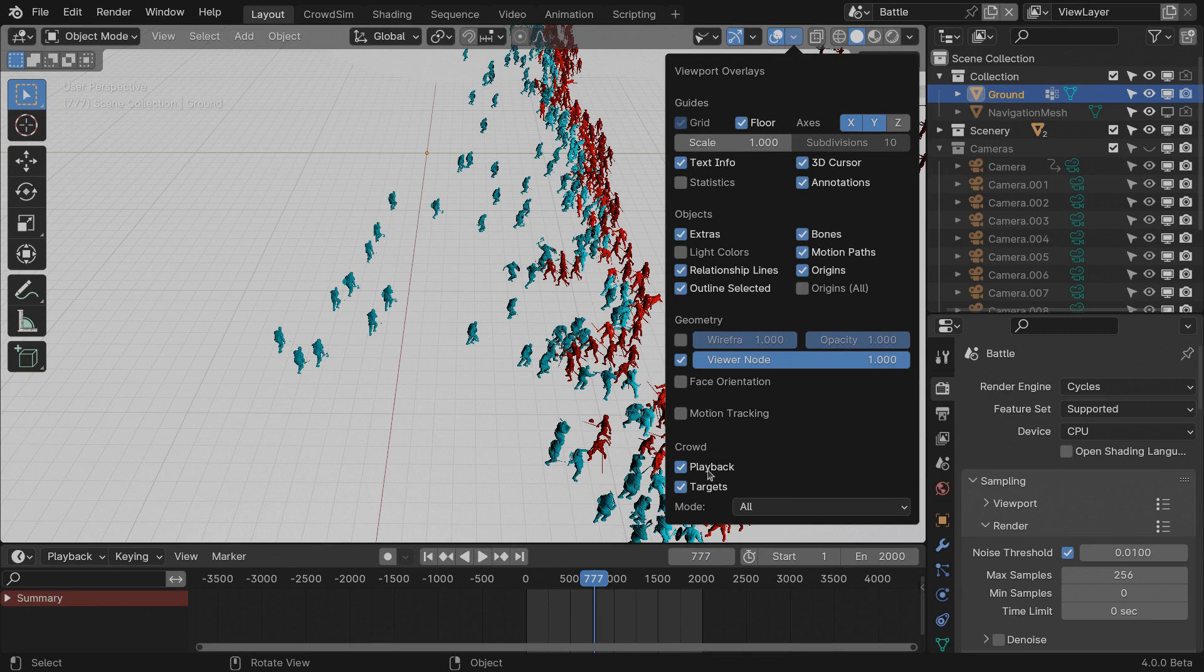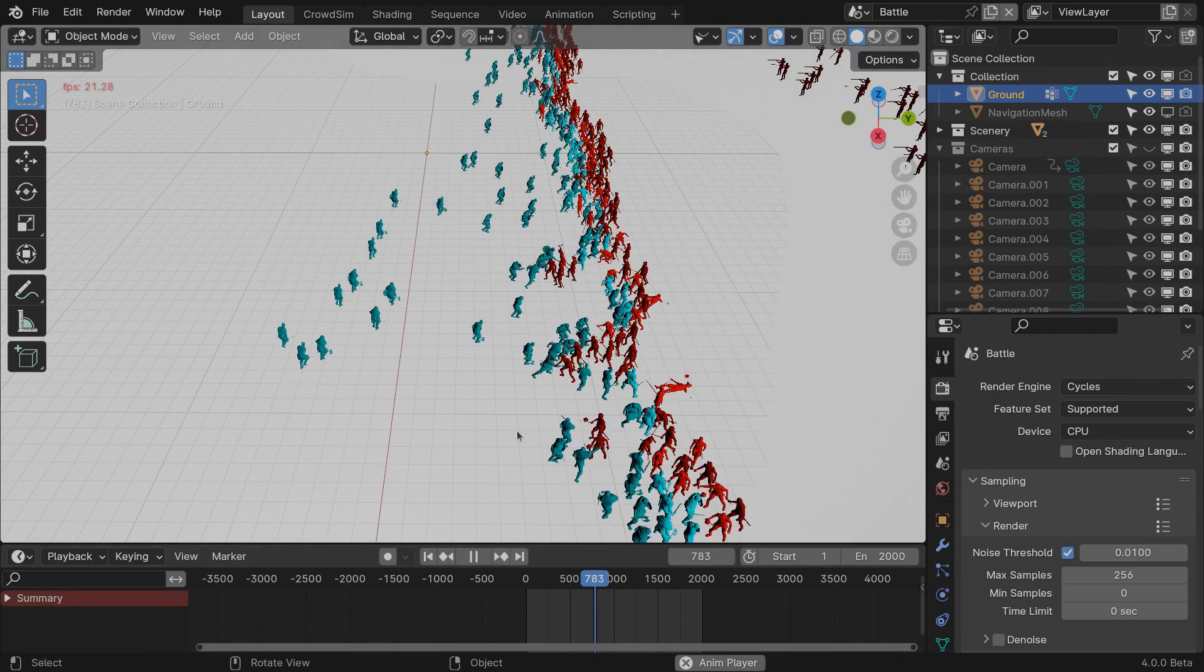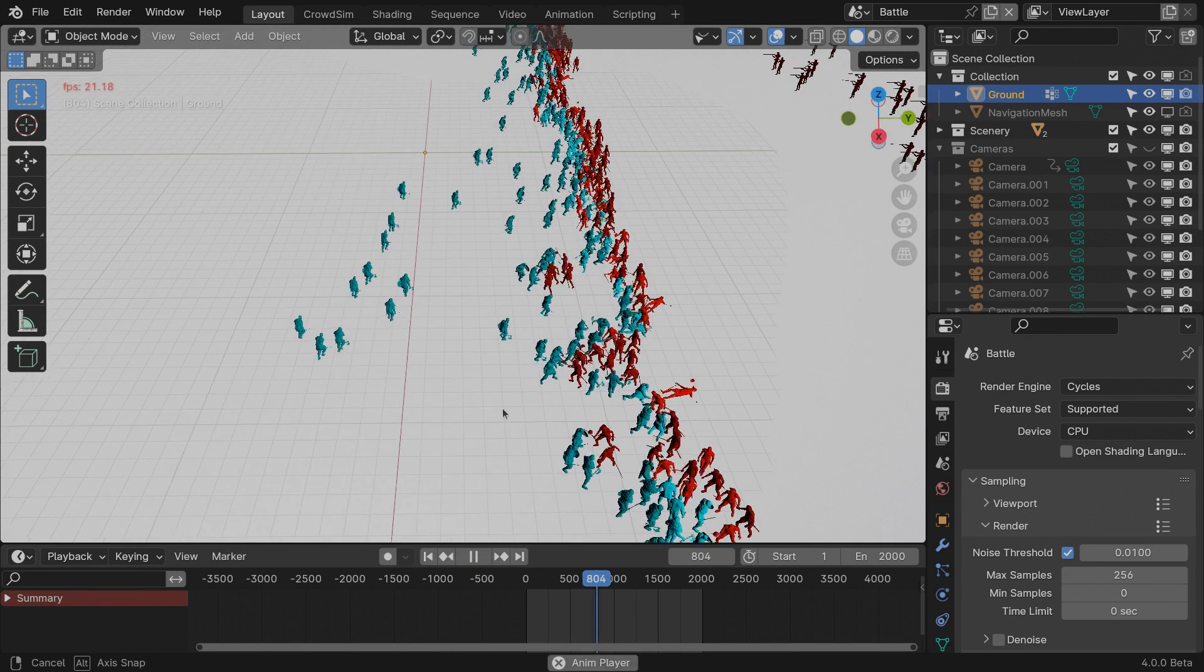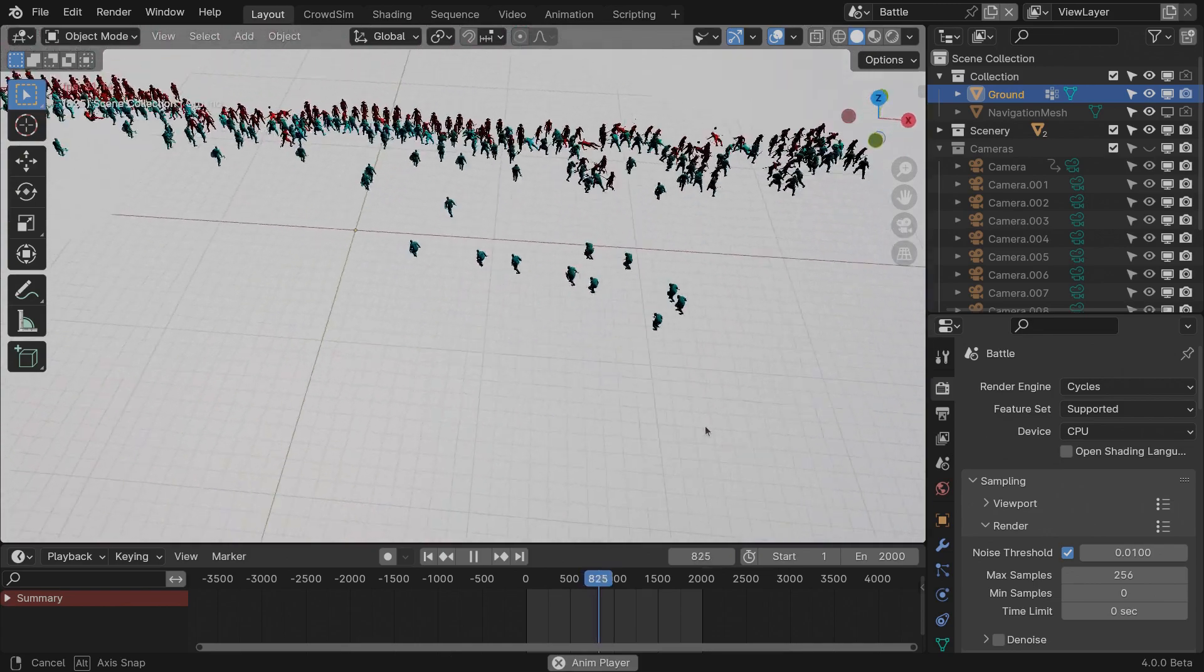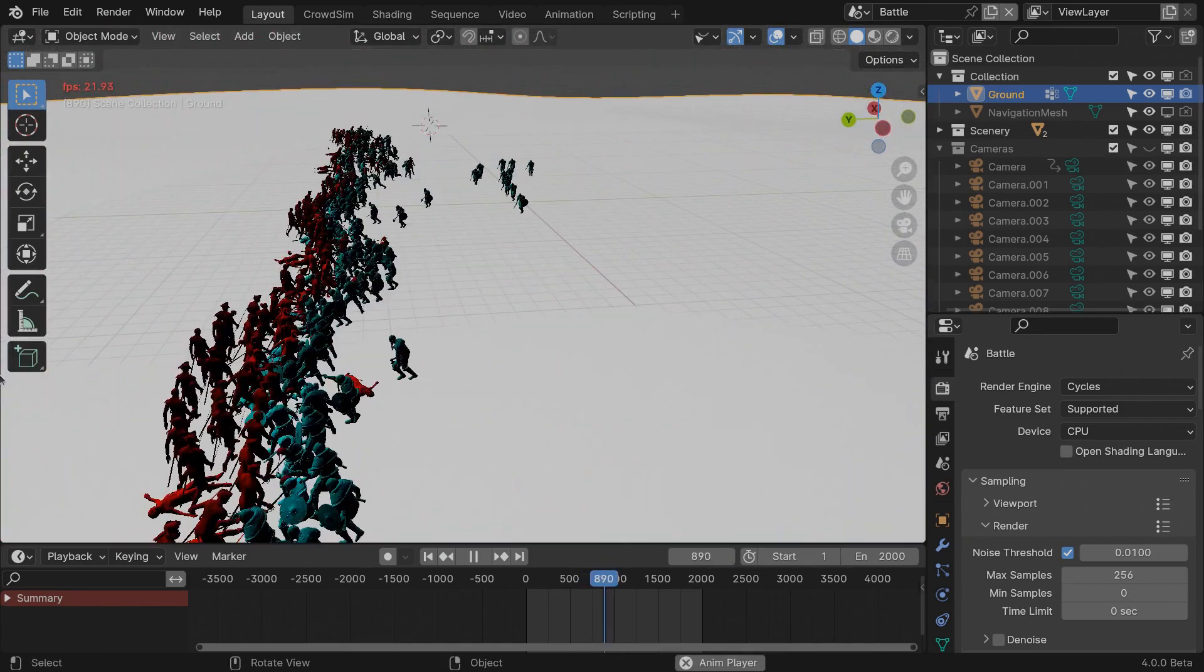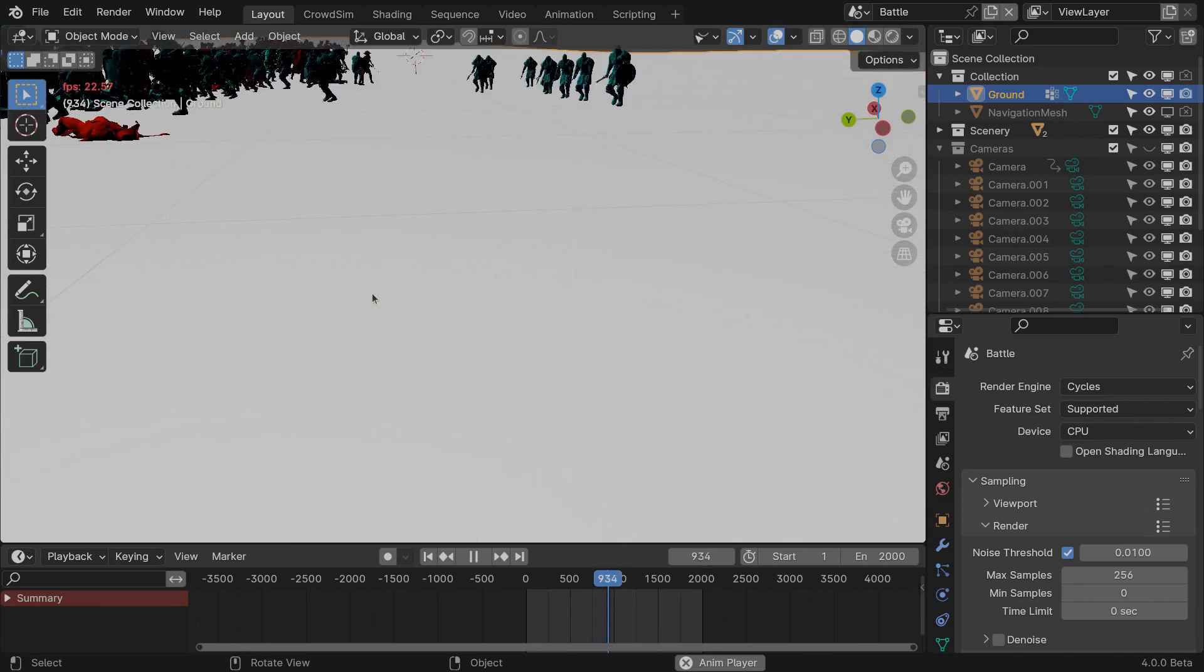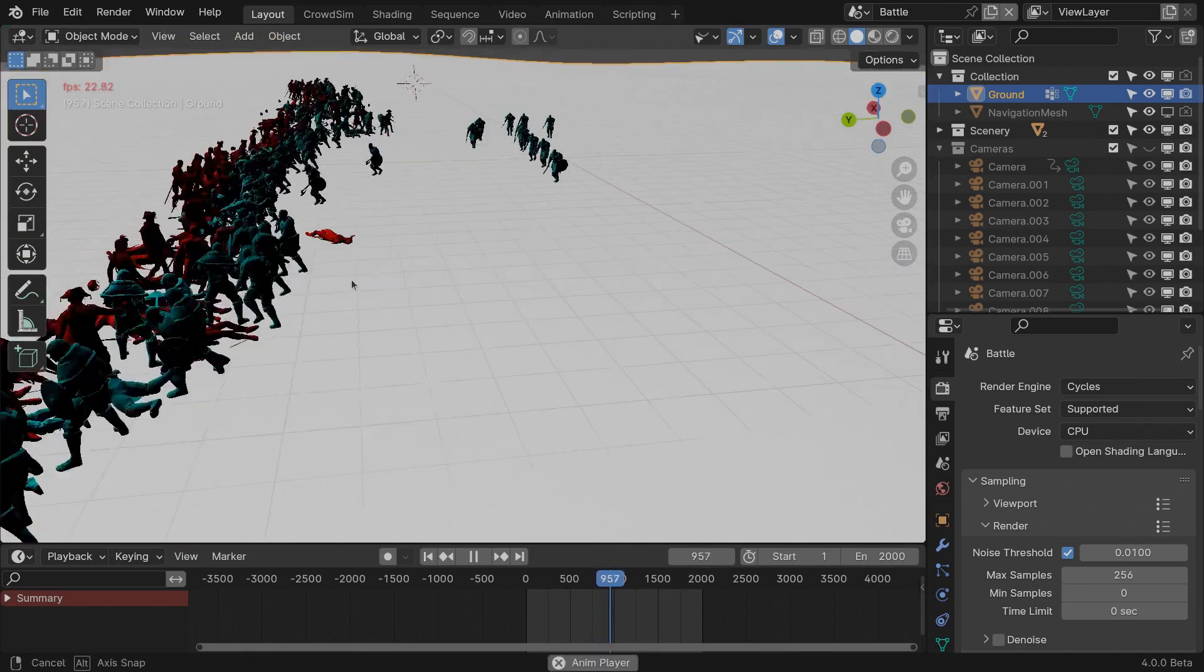I'm using the playback overlay, a feature that was also added to the add-on. With the playback overlay, I can check my simulation using a higher frame rate than Blender's playback.